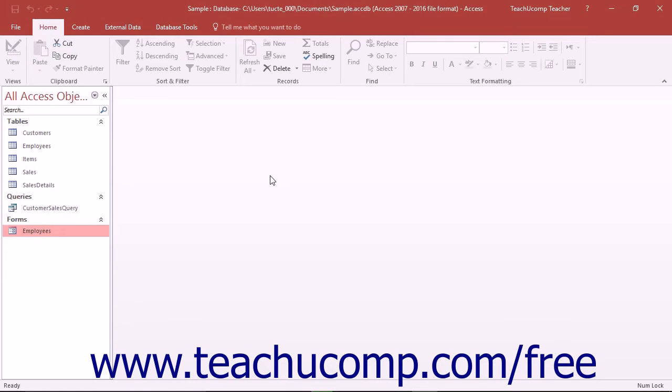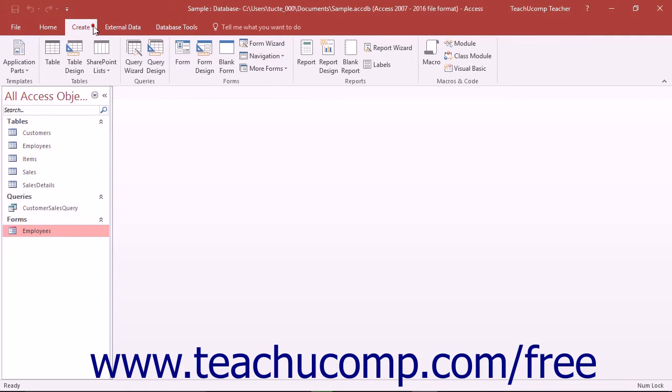There are several ways to create a basic data entry form using the buttons found in the Forms button group on the Create tab in the ribbon.